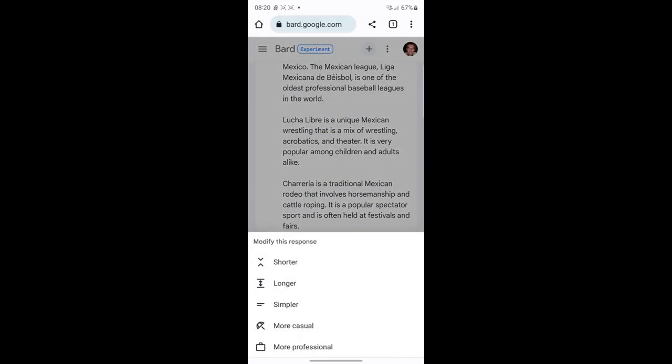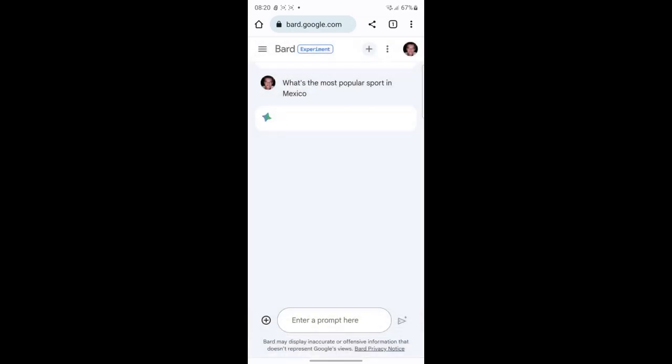not even look at the response and select either a shorter response or more casual. For this example, I'm just going to select more casual. You can experiment with this to see what kind of responses you get.